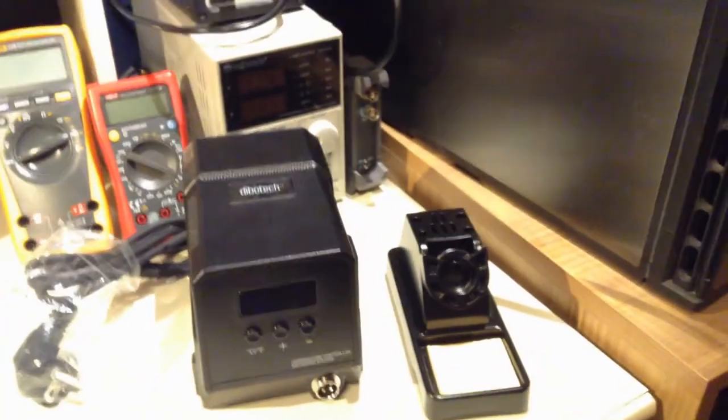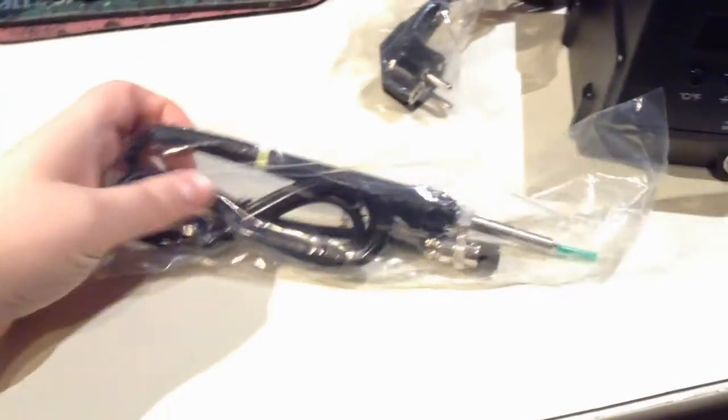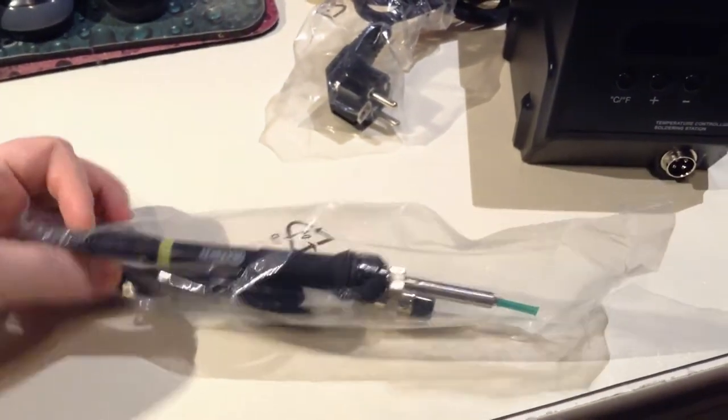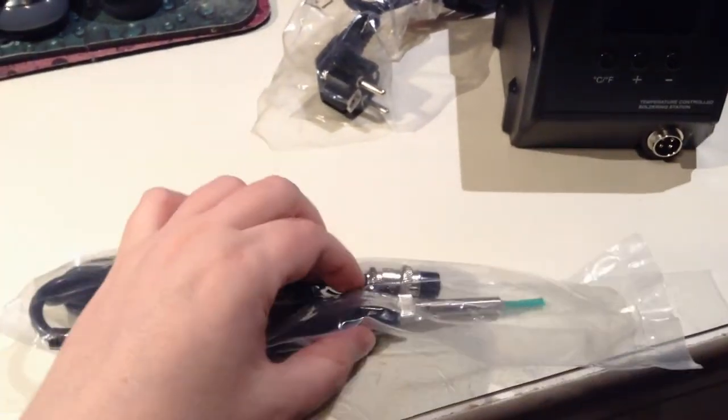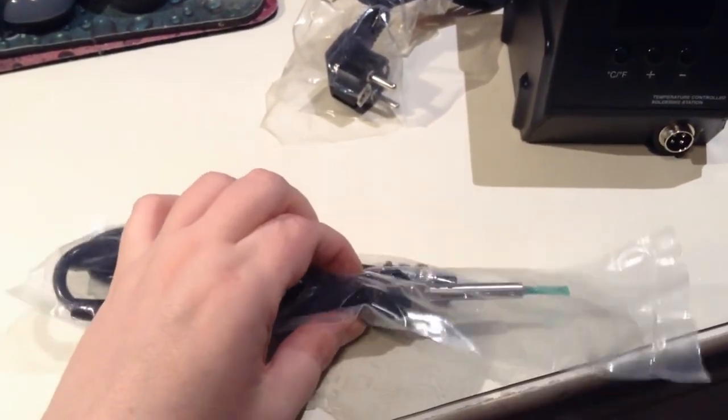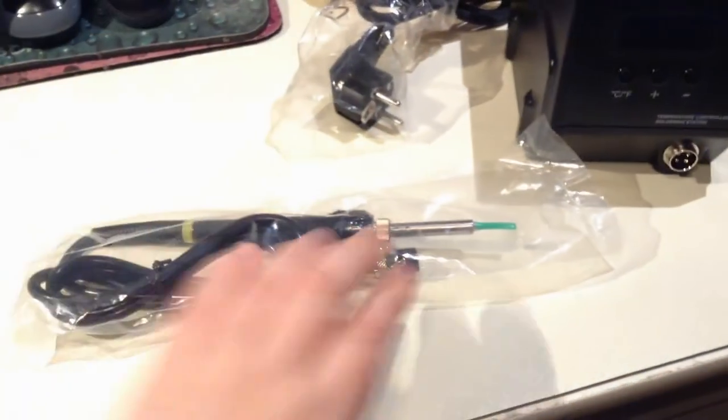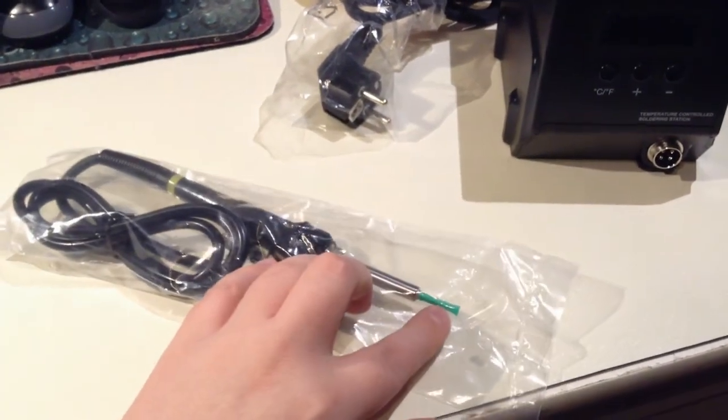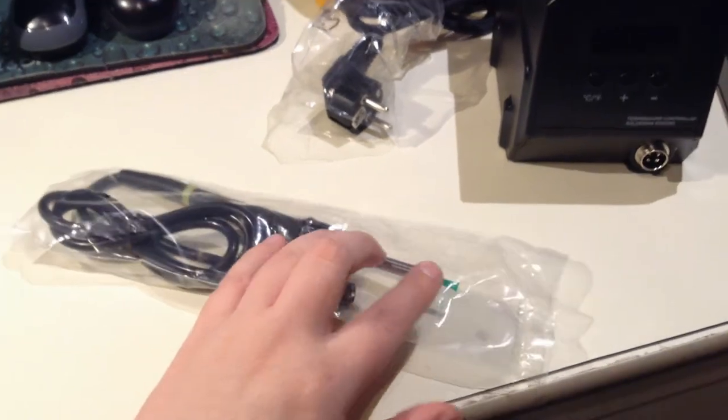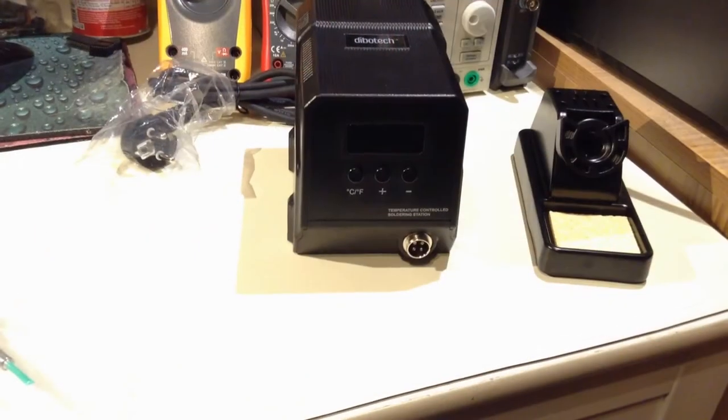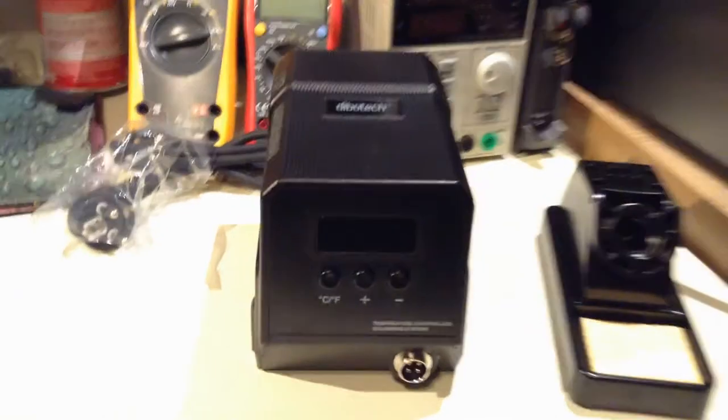But they are okay as well. Comes with a nice thin, I must say, nice and thin iron. And the tip is 0.5mm. I haven't opened it yet. So let's have a closer look at it.